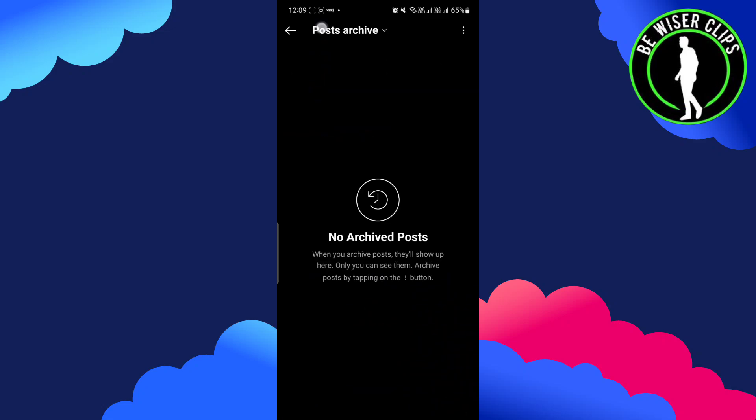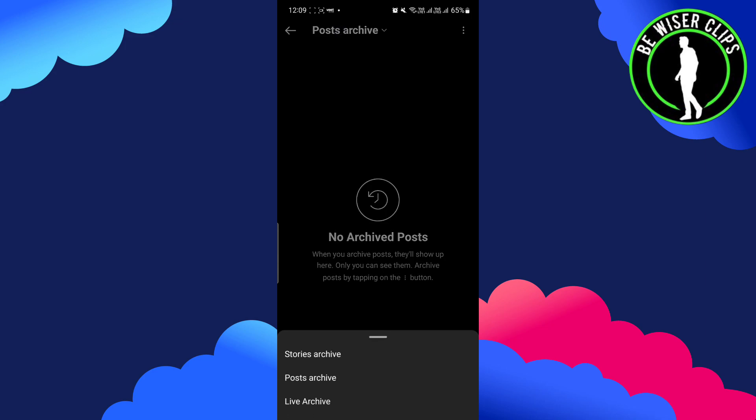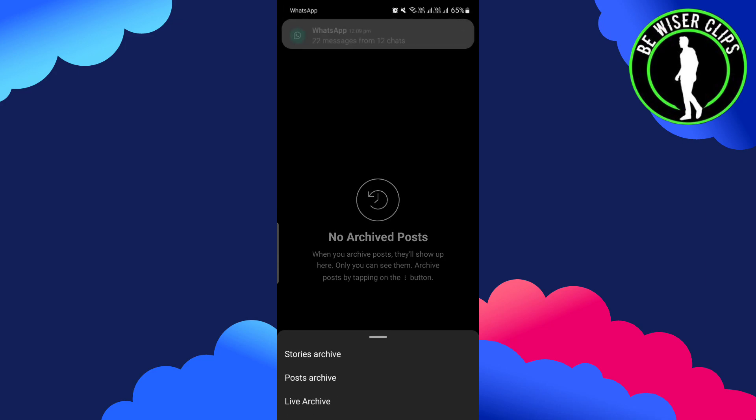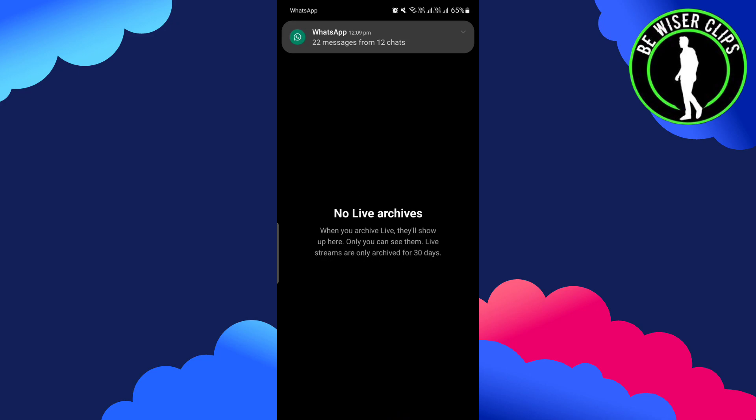You can see on the very top there is an option for post archive written with a downward arrow. You have to just click on that, and from here you have to choose the live archive option.